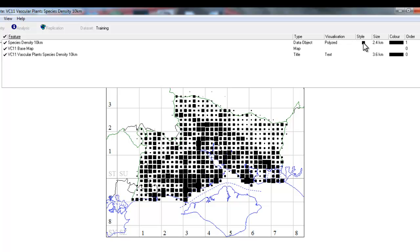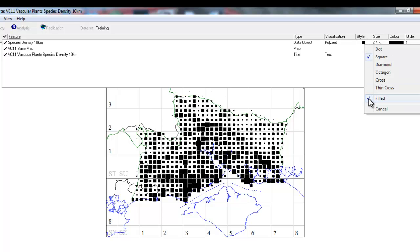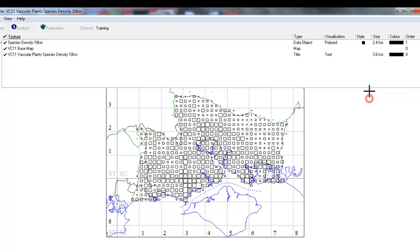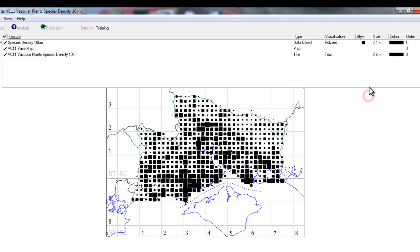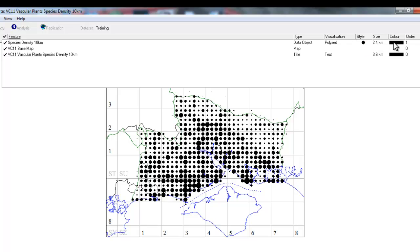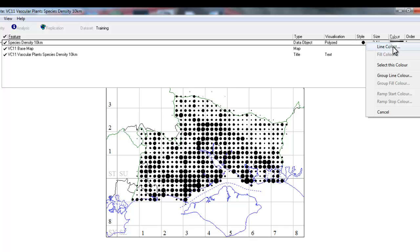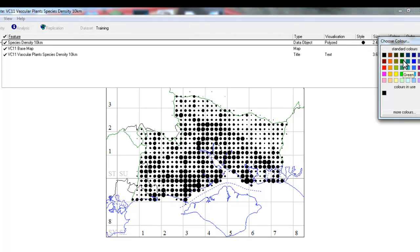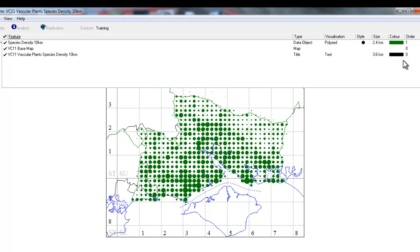You might decide that it looks better as open squares rather than filled in ones, and you can adjust that in the style column by right-clicking and unticking the filled option. Or you might decide that you do want it to remain filled, but by right-clicking again you can choose it to be a dot rather than a square. Once you've got the shape and size you want, you can also adjust the colour by right-clicking line colour and choosing the colour that you wish to display.